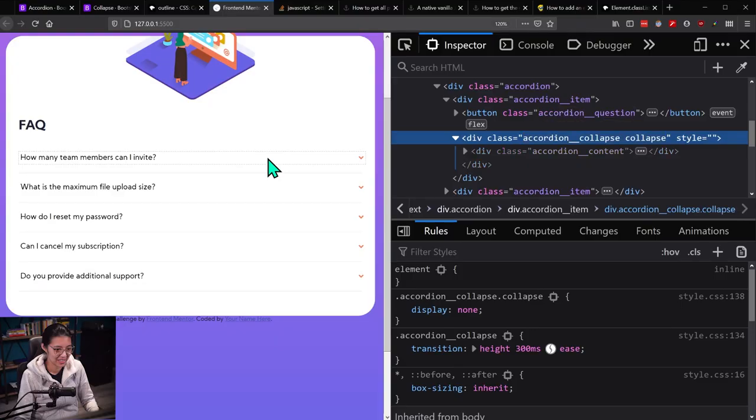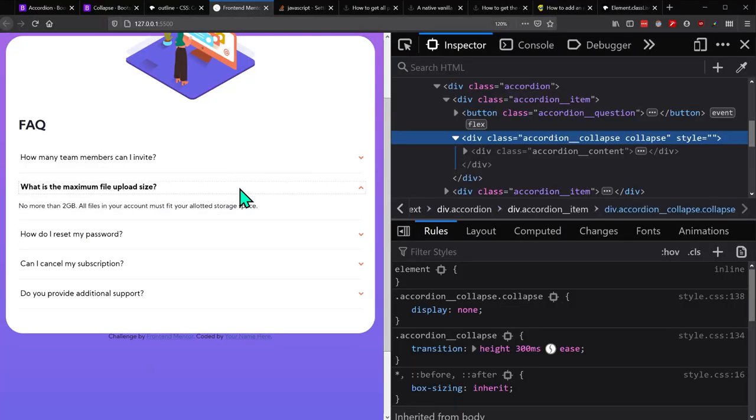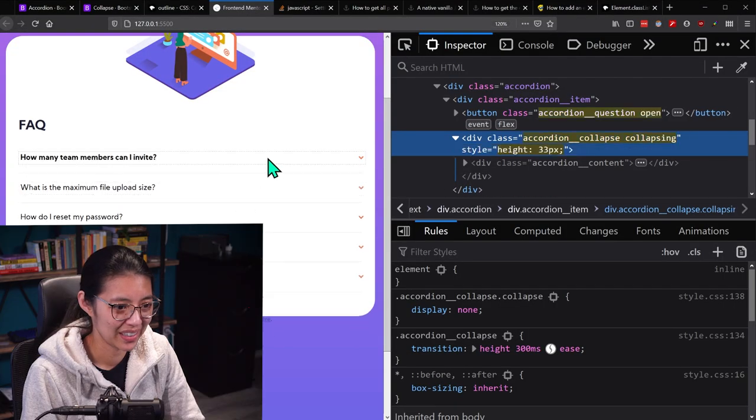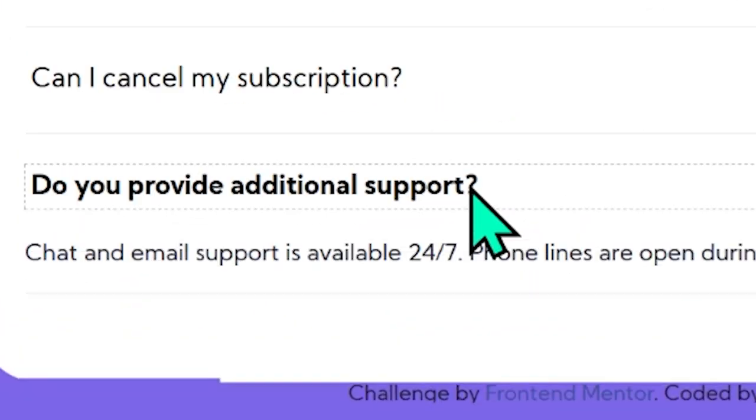Alright, ready? Open, close! Oh my gosh! This is the best feeling as a developer. I know this is super basic, but when you code something, especially something you're not super familiar with, and you get it to actually do what you want, it feels pretty good. Hey everyone, welcome to part 2 of building an accordion block.